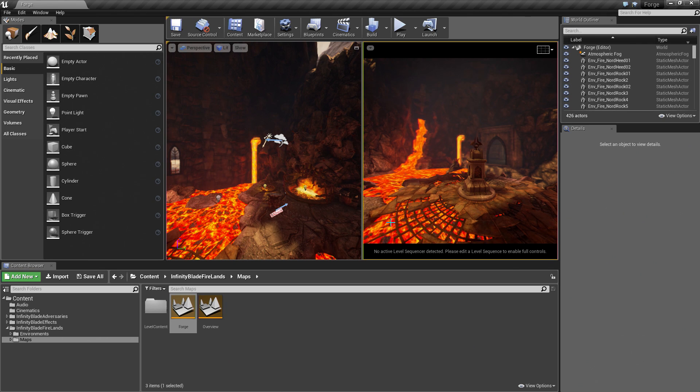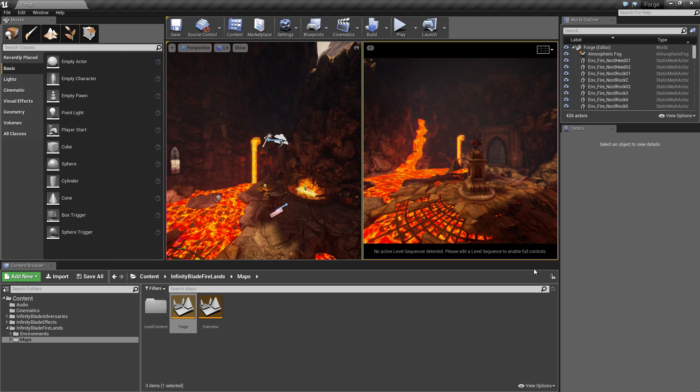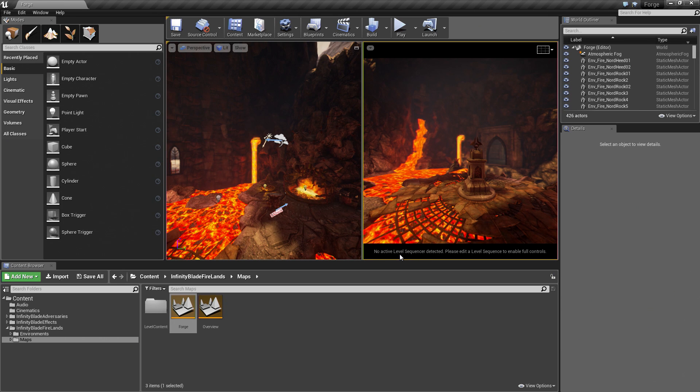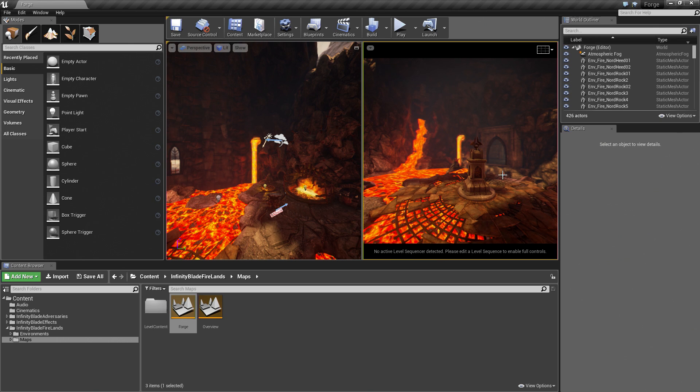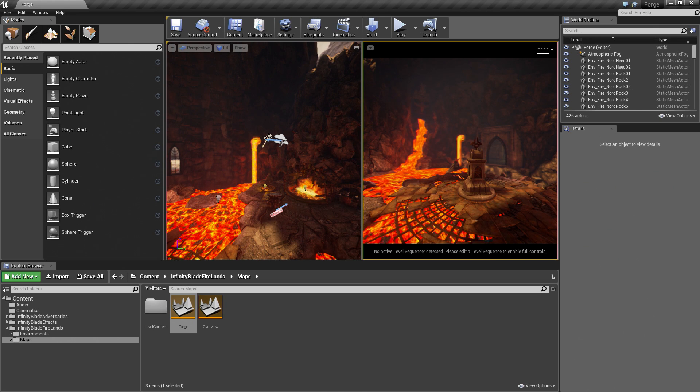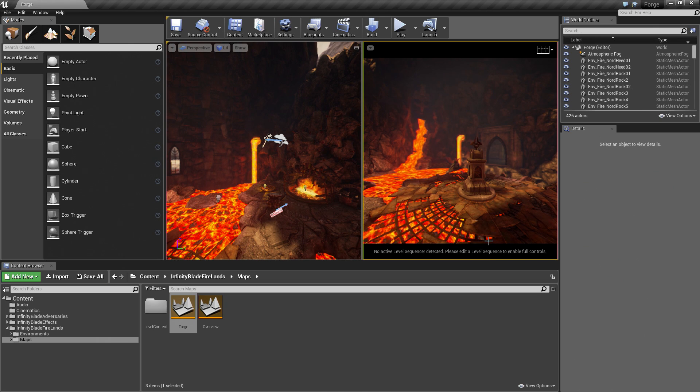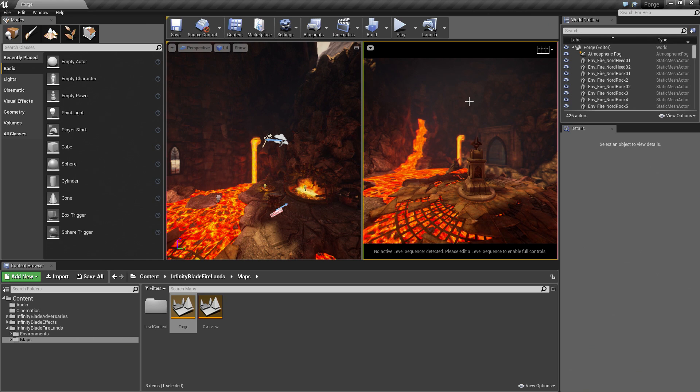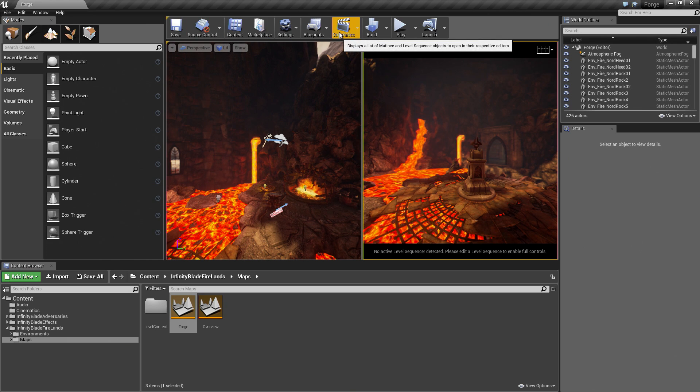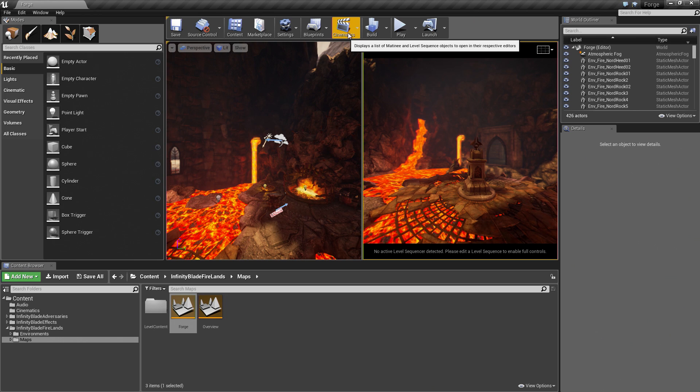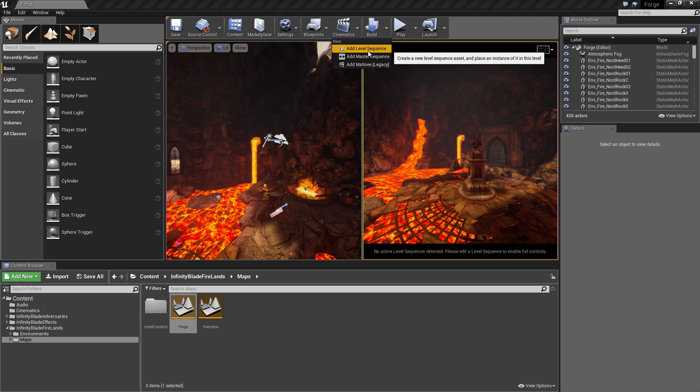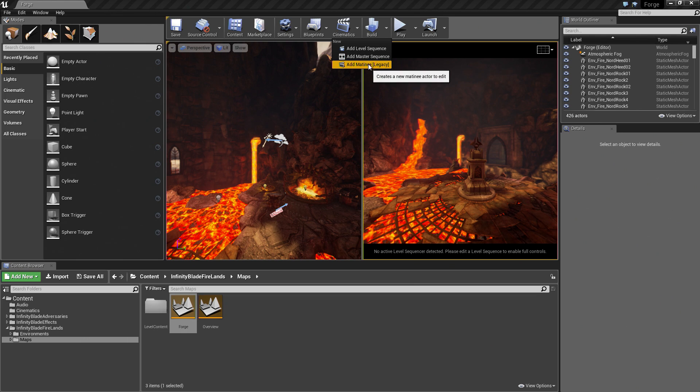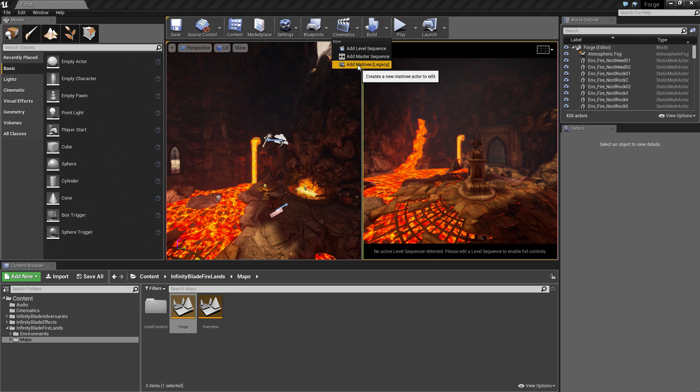Our viewport is set up. Across the very bottom here, it says No Active Level Sequencer Detected. We need to open the Sequencer Editor to get some more controls in this viewport, such as playback controls. How do we open a level sequence? There are a couple of different ways we can do that. The Cinematics button here at the very top. Click this option. At the very bottom, there is Add Matinee, which is the legacy way of creating cinematics in Unreal. We have plenty of documentation on Matinee, but since this is a Sequencer tutorial series, we are going to stick to Sequences.